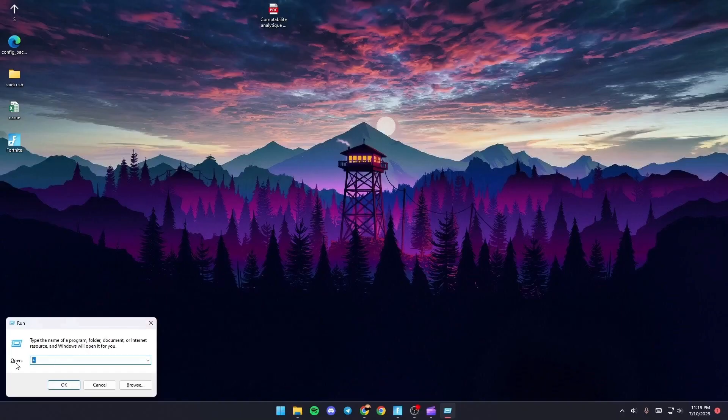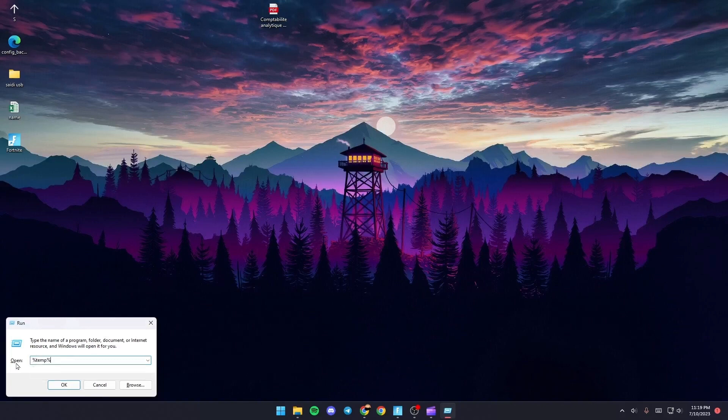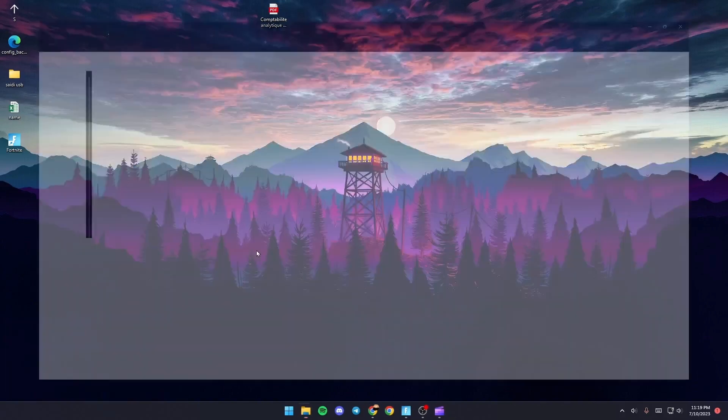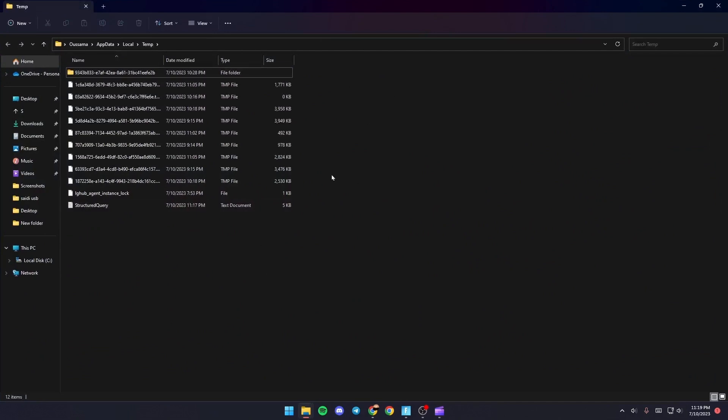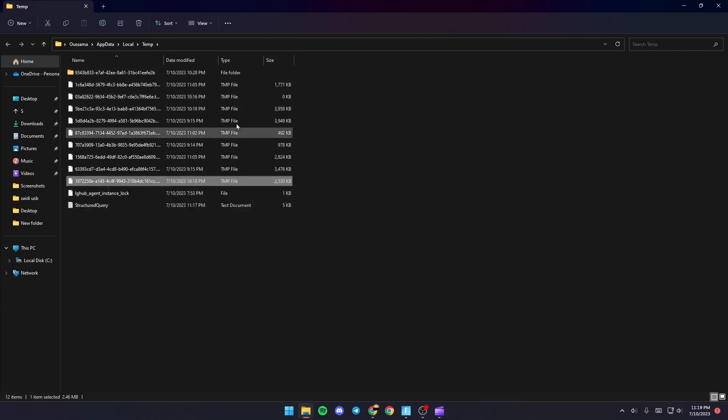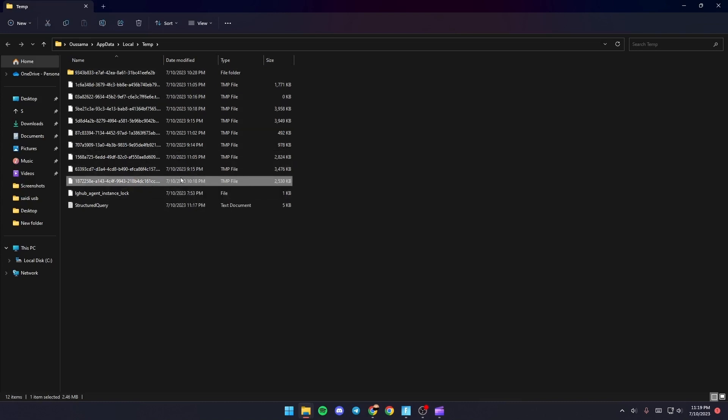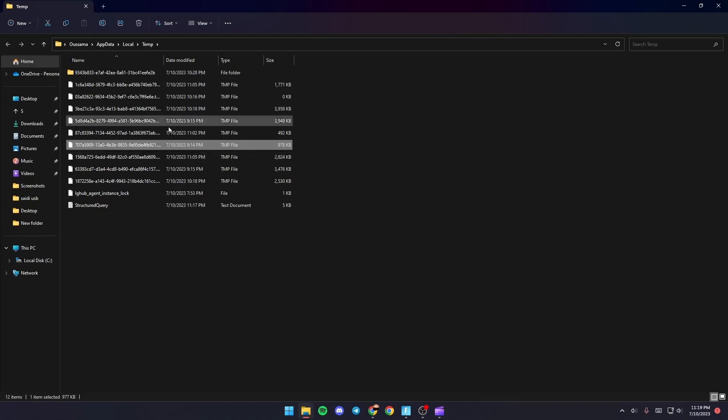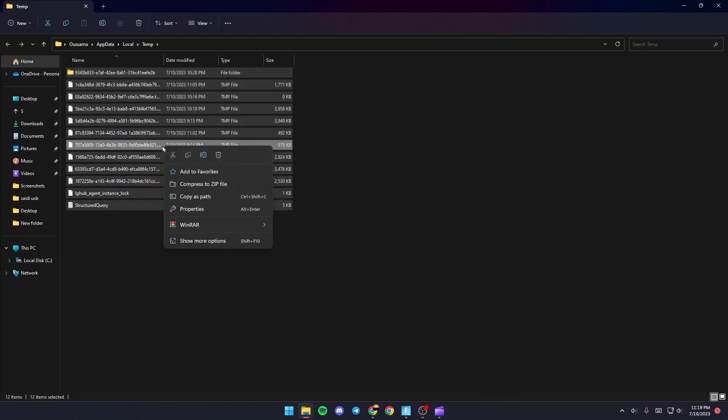Type %temp% and then click OK. You're going to be here in this folder. Basically guys, those are all of the temporary files on your PC, and this might be a fix for your problem if you delete them. Just select one of the files and then click Control plus A.